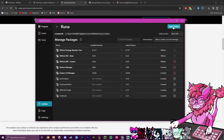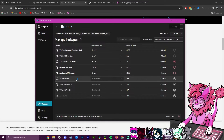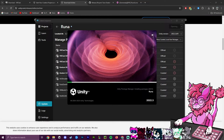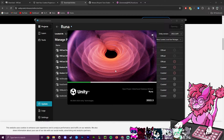Hit Open Project to open Unity for the first time. You may get a firewall icon — just hit Continue and accept the terms. Opening for the first time can take a little bit, so I'll speed up the footage.